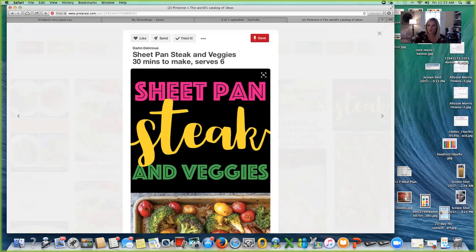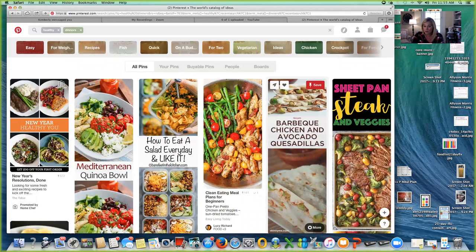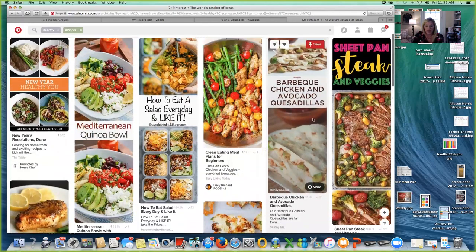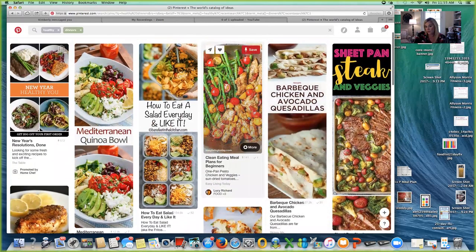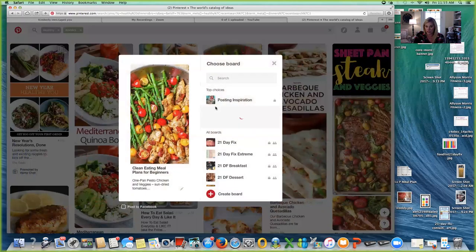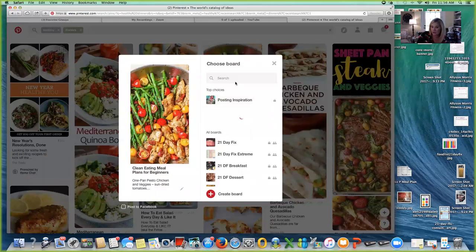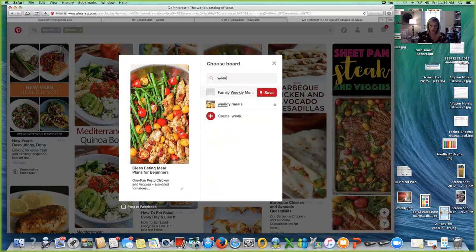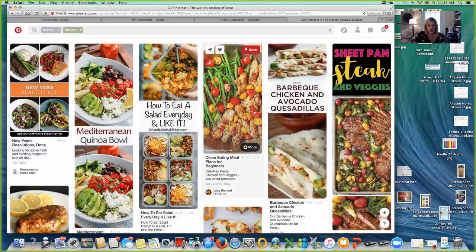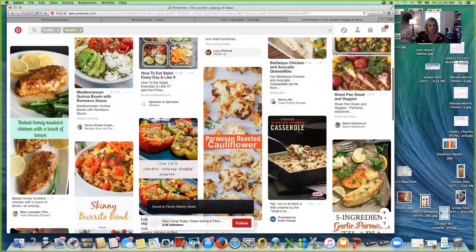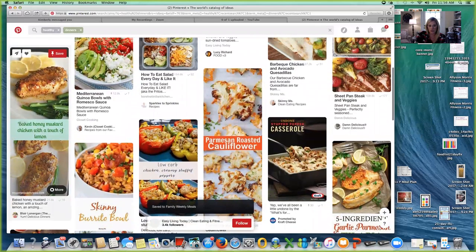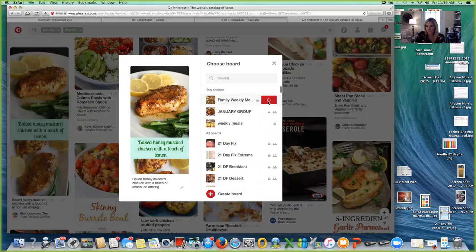So I'm going to go through and find a couple more to add because I'm going to be using this as my meal planning with you guys throughout the week. I have made this right here, this is actually a one pan pesto chicken and veggies with sun-dried tomatoes and it is delicious. So I'm going to save that to my family weekly meals. So I had to type it in to find it. Baked honey mustard chicken with a touch of lemon, that sounds delicious. I'm going to add that to my secret board.